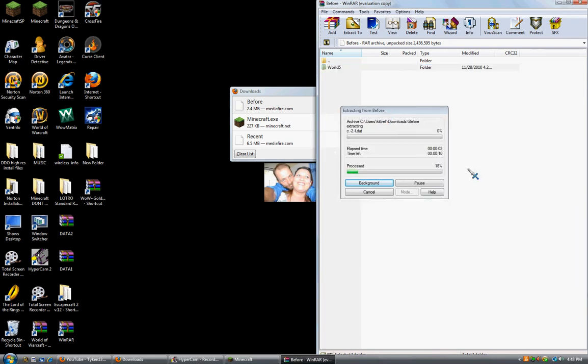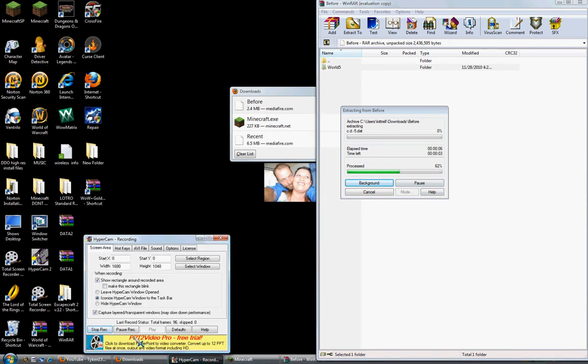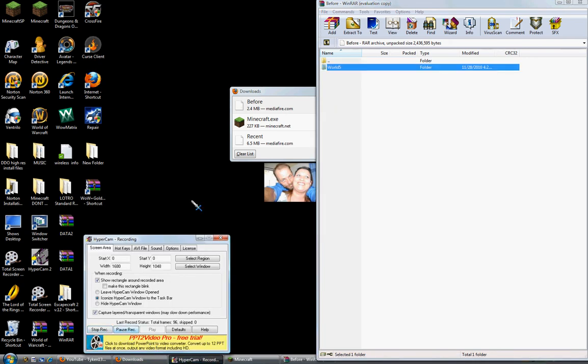And this should pop up. So I'm going to pause the video. OK.